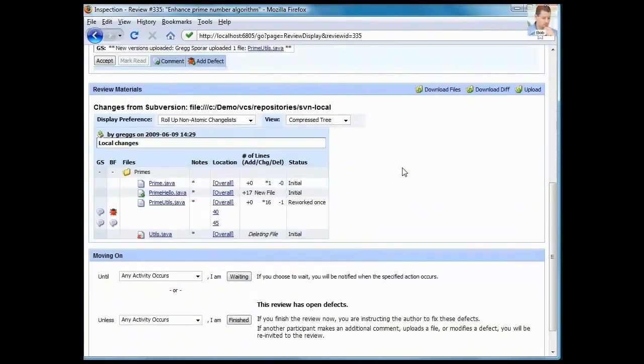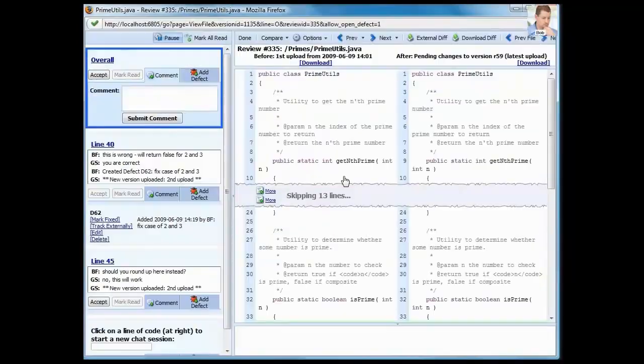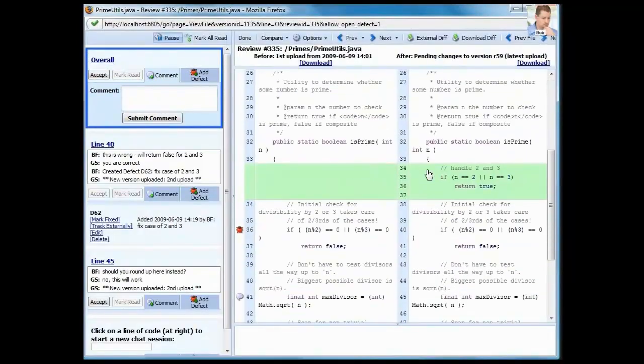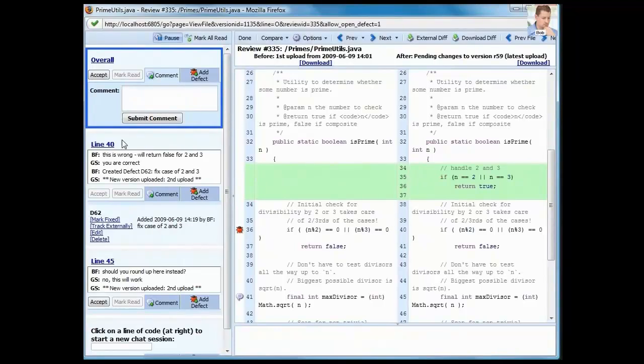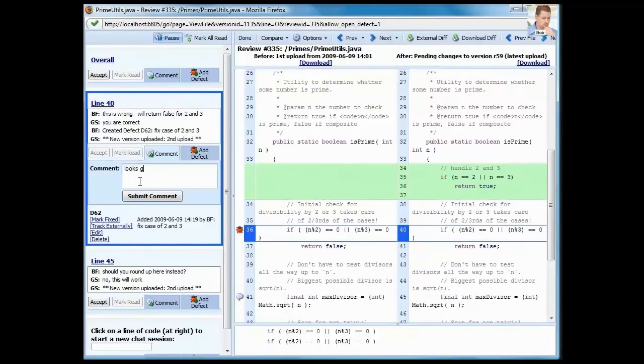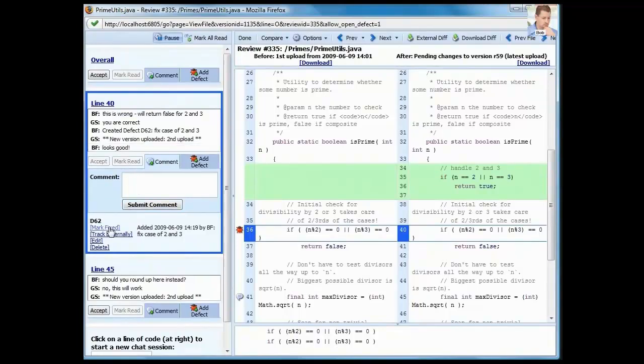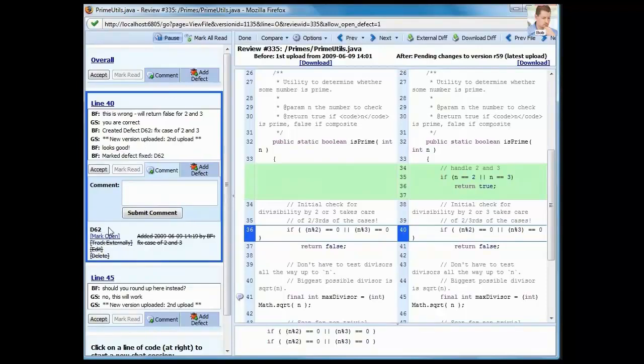Bob gets a notification as a result of that new file version being added to the review. And when he comes back in, he can see at a glance which file has changed. Clicking the link displays the new version of the file with only the latest changes highlighted. That makes it easy for Bob to see that the problem in the code is resolved, and therefore this defect can be marked as fixed.